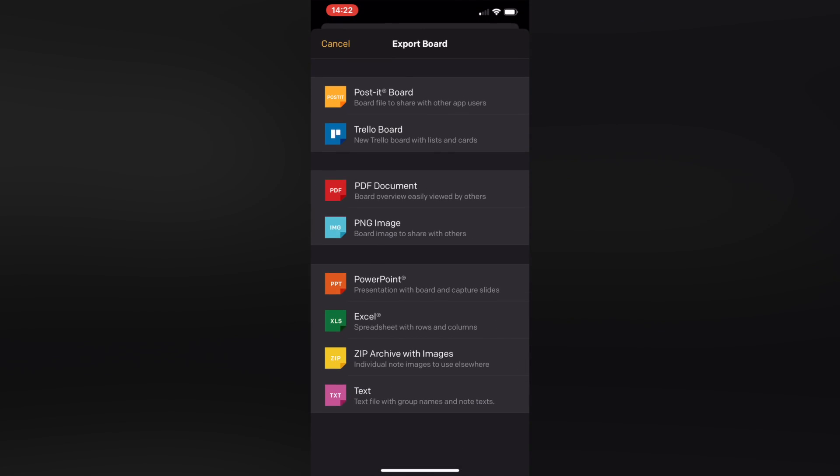The next thing you can do is export your board as a PDF, to another Post-it board, or to a Trello board. But the thing is, you have to process it further in other tools — there is only the Post-it app. So I would prefer to have it directly available in my other tools that I'm using for task management and so on. This is where Miro comes in.